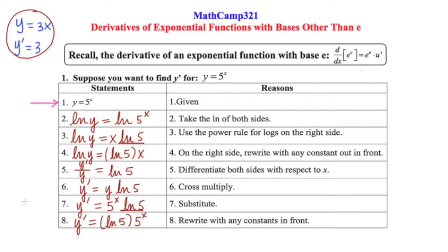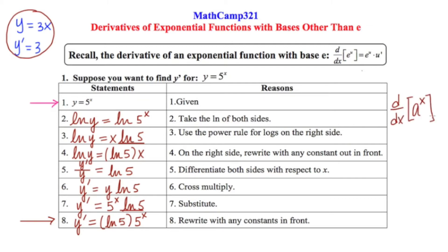So our final statement in step eight is the derivative of y equals 5 to the x. Let's generalize this off to the side: if we take the derivative of a to the x, what we end up getting is the natural log of the base times a restatement of the original problem. This is our generalized rule for taking the derivative of an exponential function with a base other than e.